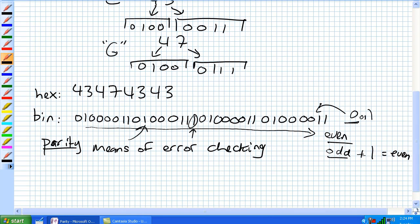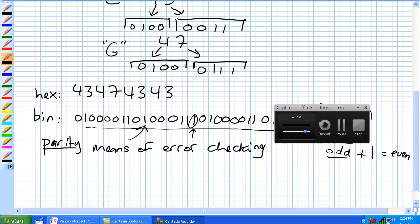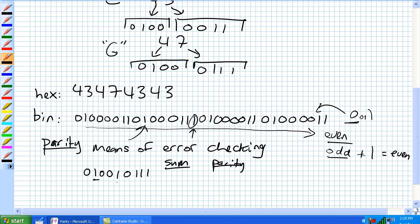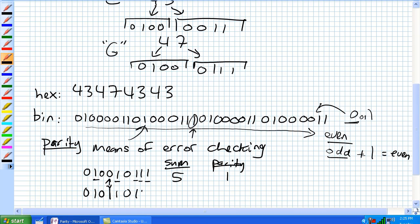Let's use a concrete example. Say we have a data string whose 1s sum to 5 — that's odd — so you add a parity bit of 1 to make it even. But in the process of recording, the computer somehow records an error, changing one bit so the sum becomes 6. Now 6 plus the parity bit of 1 gives an odd total — that's wrong. This is how parity detects an error in the data.